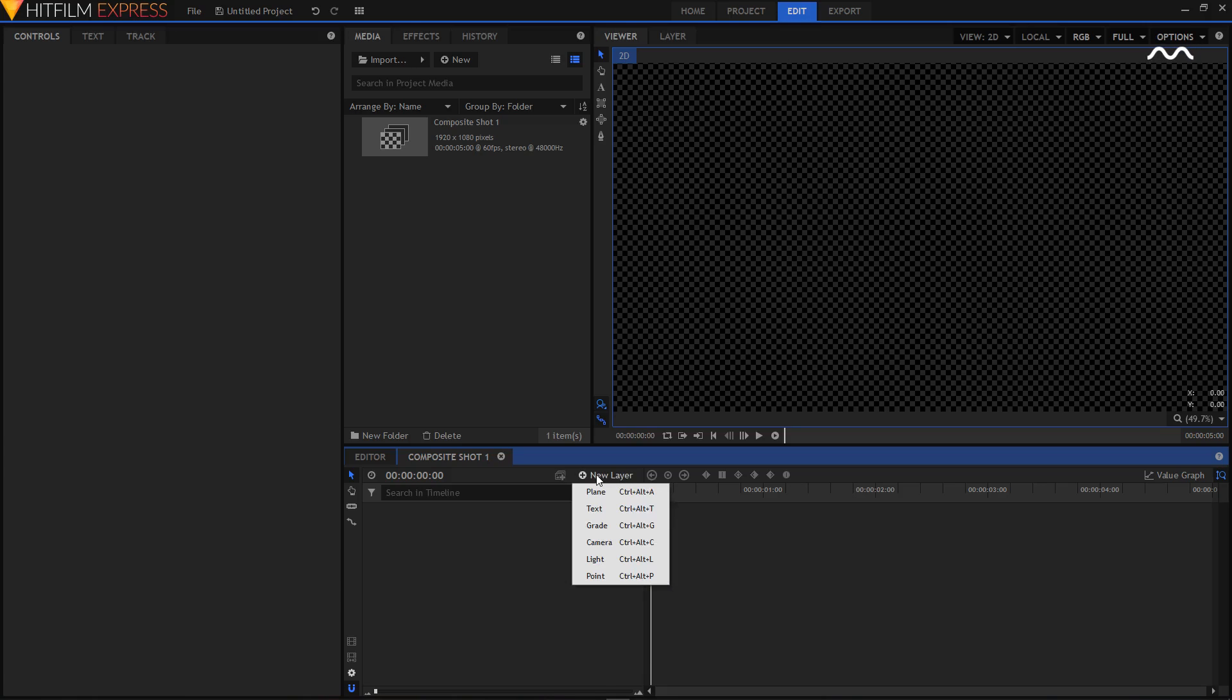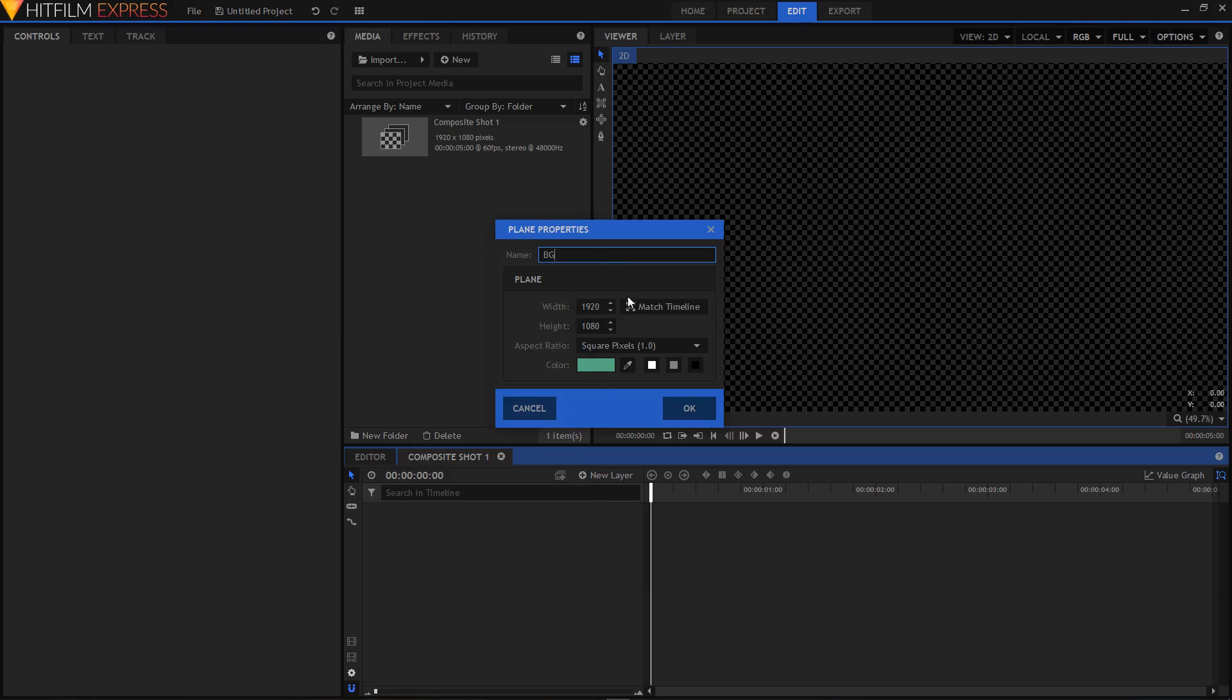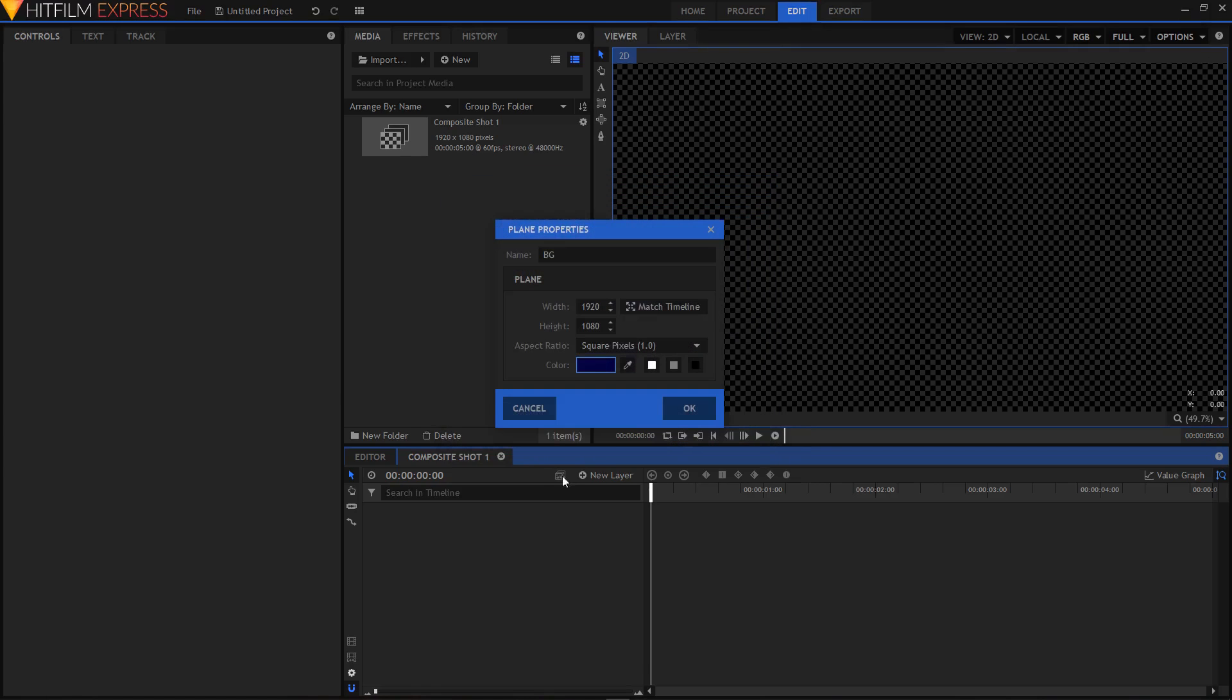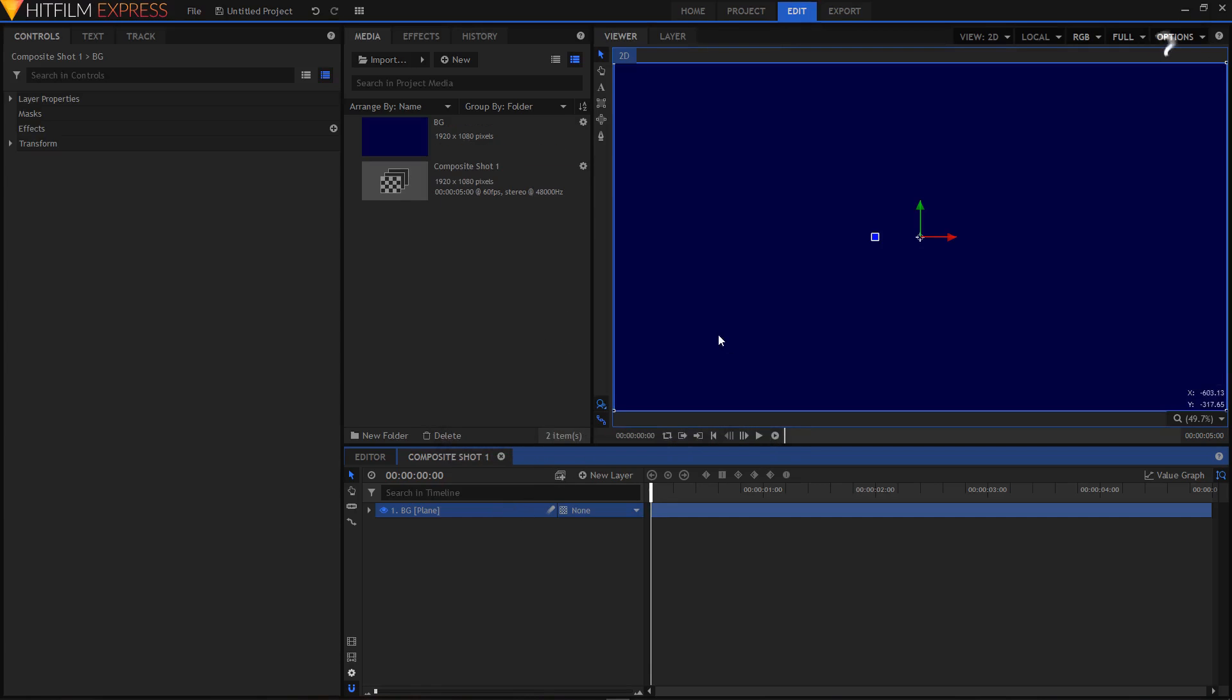Let's create a new background layer, so I'm going to click on new layer, then click on plane. I'm going to rename this to BG and choose a different color - something like deep purple. It's completely up to you. Then click on OK, and then again click on OK.